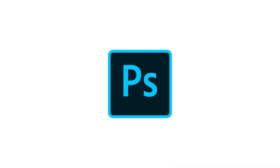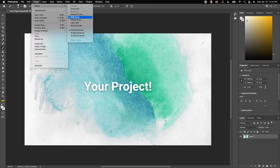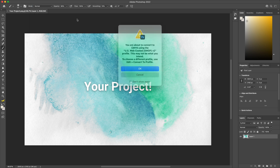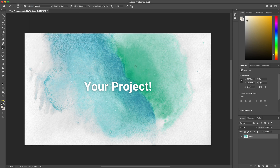In Photoshop, all you need to do is navigate to the top, click Image, then Mode, and then change the color model to CMYK color. This will make you much happier with the end result and your printer much happier with the project file.